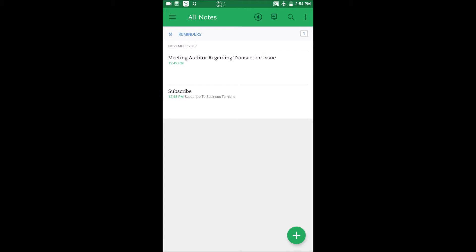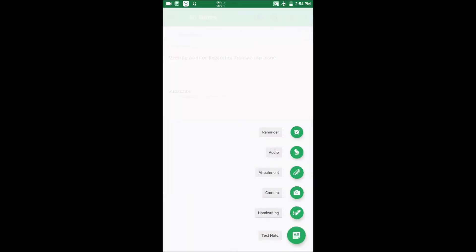There are many facilities. For example, there are various options — you can set a time and date, you can set a reminder, you can attach an audio file, a Word document, a PDF document, or a photo. You can update all your details, and you can also save handwritten notes.